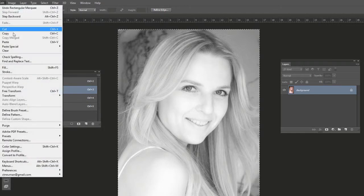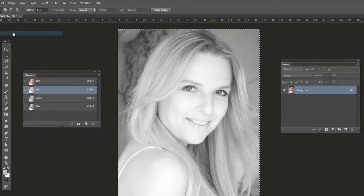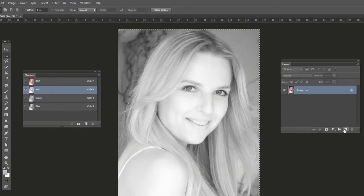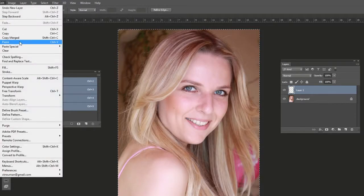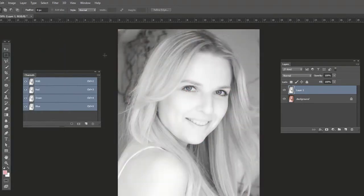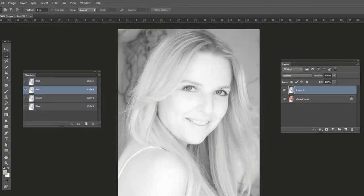Go to Edit, Copy, or press Command-C. Then create a new layer on the Layers panel, and go to Edit, Paste. Now we have the red channel on its own layer.